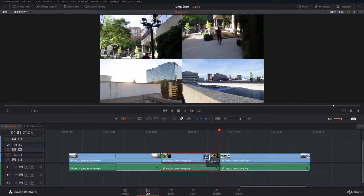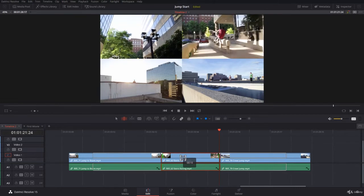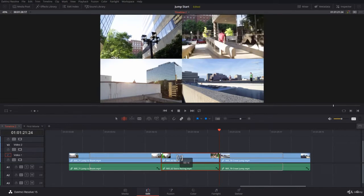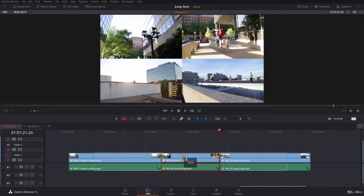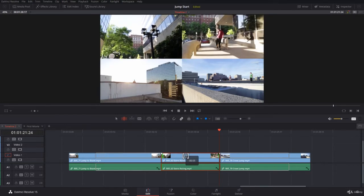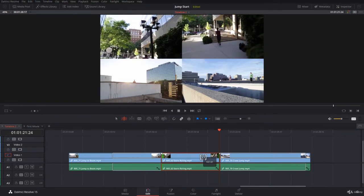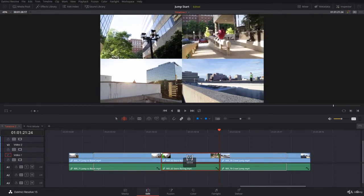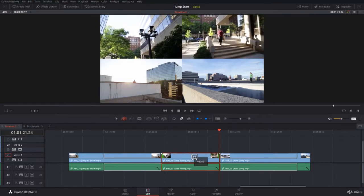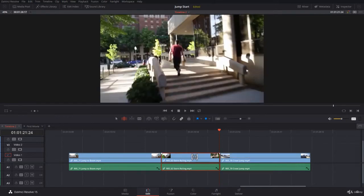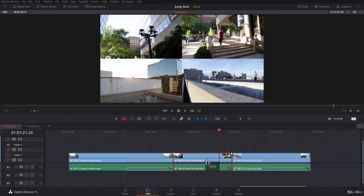You're doing a slip and changing the content of the clip, which is very important because sometimes you really want to use a different part of the footage. Notice the duration of the clip is not changing at all — it's only the content that's changing in between the in and out point.